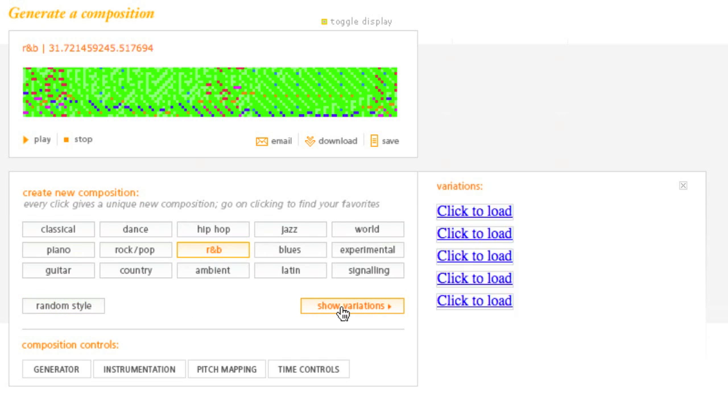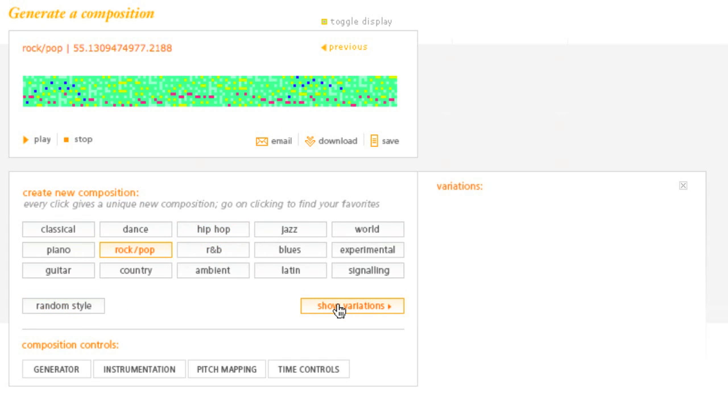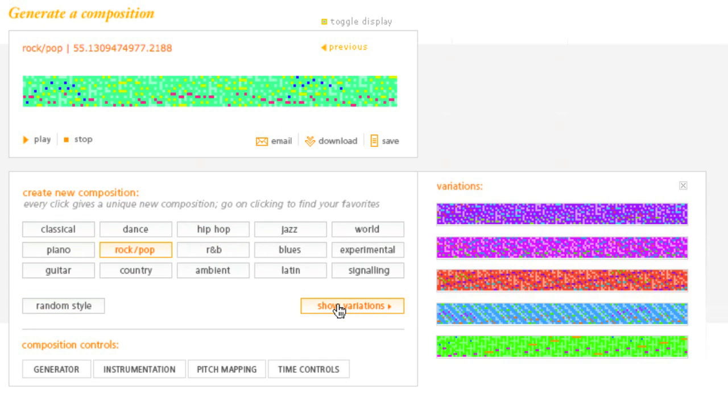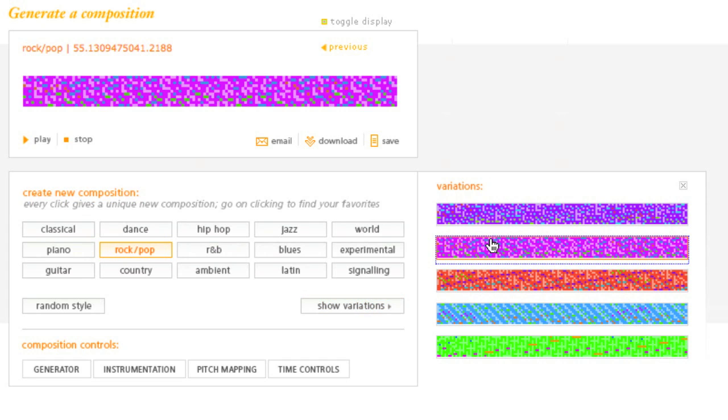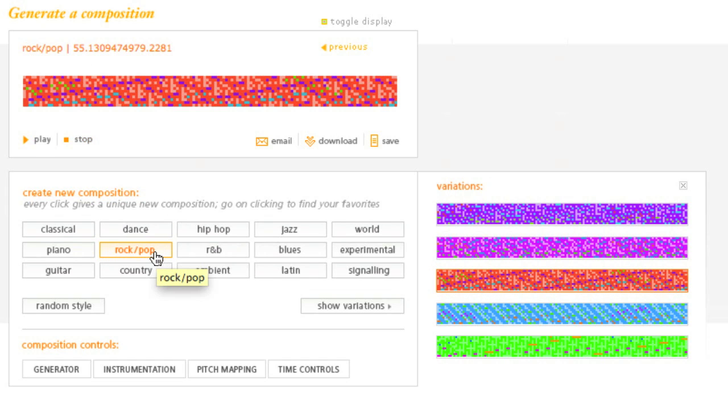So for instance, if I hit Variations, I can look over here and see different types of rhythms going on. So let's say I want to have a rock pop, and I'm going to go to Show Variations. All right, so notice I got my rock pop over here, and I can change a whole bunch of things over here.